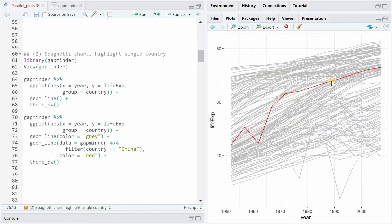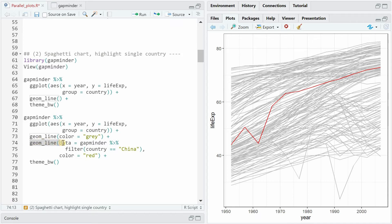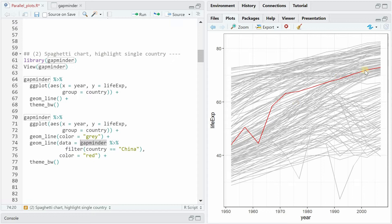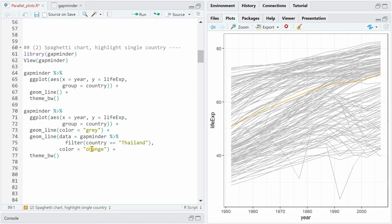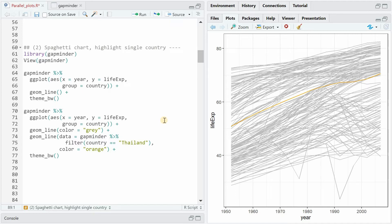Now if you want to highlight an individual country what you can do is simply add a second geom_line function where you specify the data as being the gapminder data filtered for the specific country of interest. Then you can set the color to red to see how China did over these 50 years. Change it to Thailand and the color to orange and you get the line here. But there's a better way to do that. A way that's more automated and can be used for four different continents at the same time.